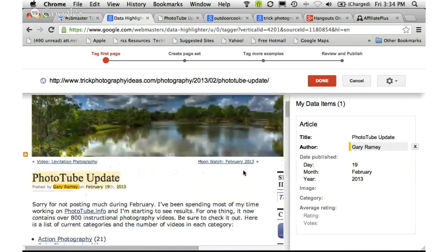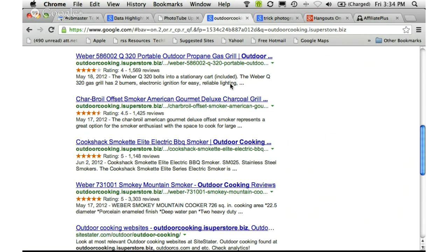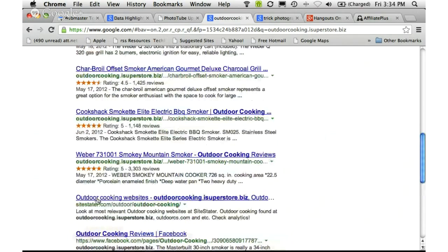Let me give you an idea of why you really want to do this. I have another site for outdoor cooking where I recently used the highlighter, and in that site I'm selling Weber gas grills. Notice it actually has a rating associated with the search result — all of these are from my site and all of them incorporate that rating, which makes them stand out from other sites that don't have it.